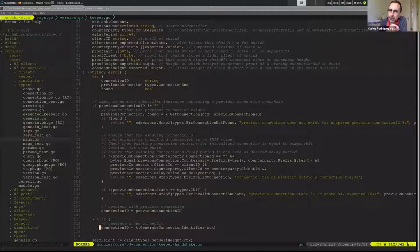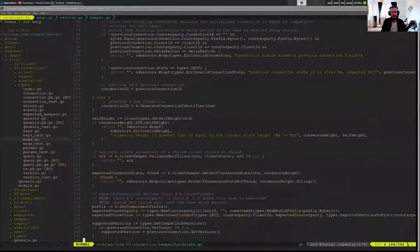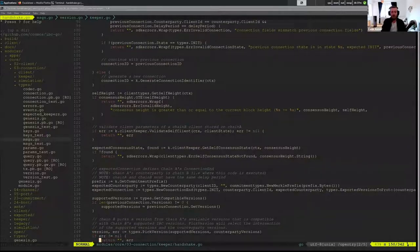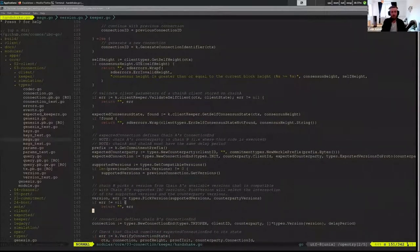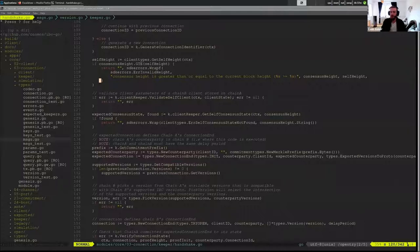Otherwise we're generating a new connection, because we're on try — and this is the connection ID on Bloomore in our example. Now we get into some interesting stuff. The first thing we actually want to do is verify that Swampbay is actually trying to talk to us — that they found the correct person and that they're not actually looking for someone else.